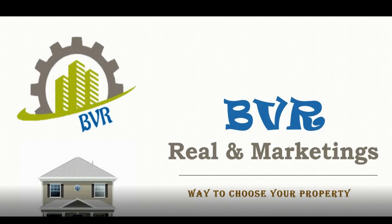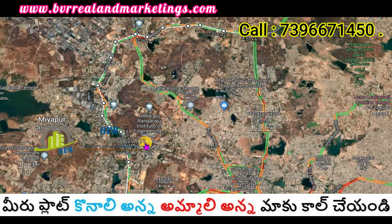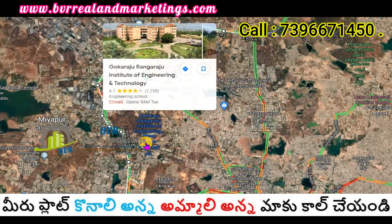Hello everyone. Welcome to VVR Real & Marketing. If you are watching this video, you can subscribe to our channel.